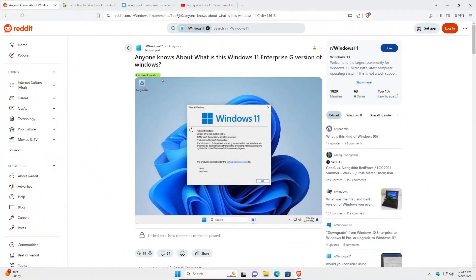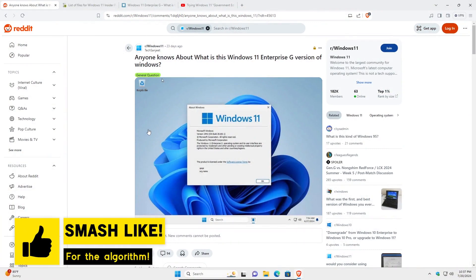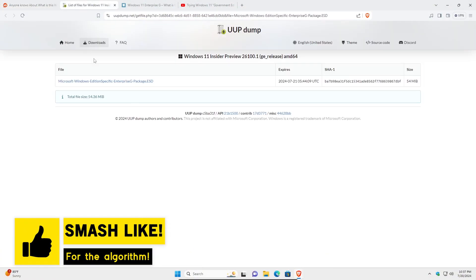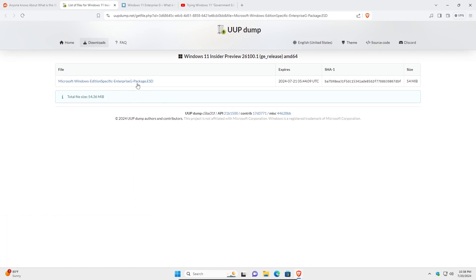I tried getting my hands on this supposedly de-bloated Windows Edition only to find out that it's not even an actual ISO but it's a script or this .esd file that edits the usual or the normal Windows 11 ISO to de-bloat it, which I mean at this point you might as well just use your own ISO and de-bloat it using one of the free tools available.